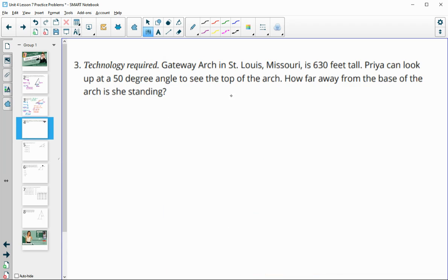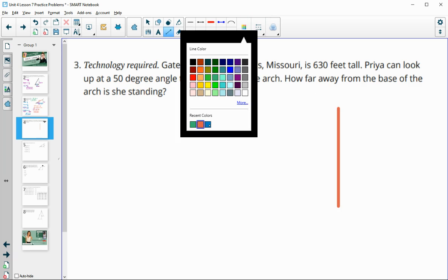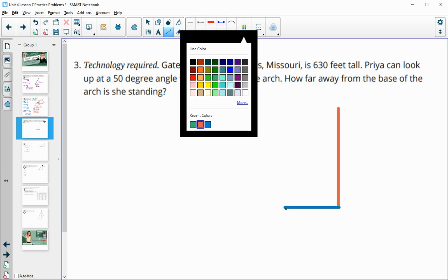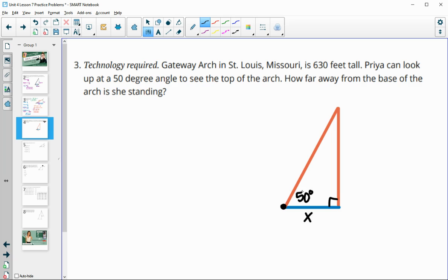Number three: the Gateway Arch in St. Louis, Missouri is 630 feet tall. Priya can look up at a 50 degree angle to see the top. How far away from the base must she be standing? We're looking for the blue segment — how far away she is. We know this is a right triangle. Here's where Priya is standing; we're looking for this measurement. She looks to the top at a 50 degree angle, and the tower is 630 feet tall.